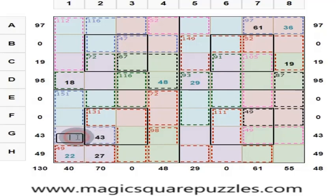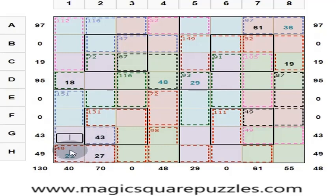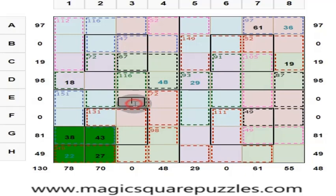Now, four numbers in the same color give you 130. This is 49 and this is 43. So 49 plus 43 = 92. Then 130 minus 92 = 38. If the answer is right, the color will change — and yes, the color has changed.